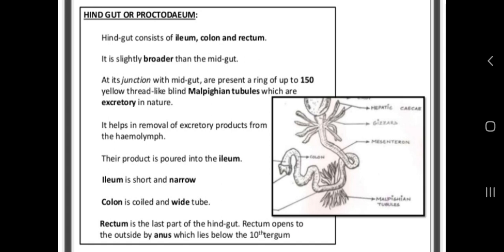Malpighian tubules are the excretory organs in cockroach. They help to remove the excretory products from the hemolymph, and their products are poured into the ileum of the hindgut. The hindgut is divided into three parts: ileum, colon, and rectum.